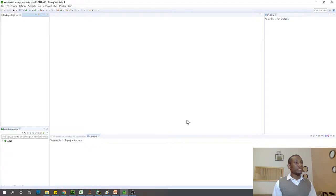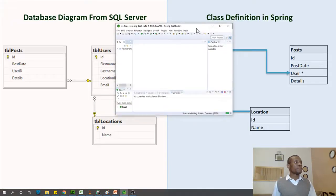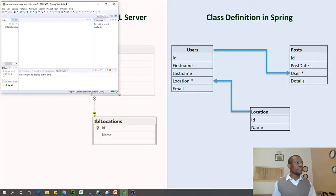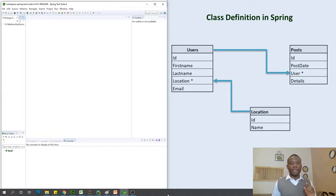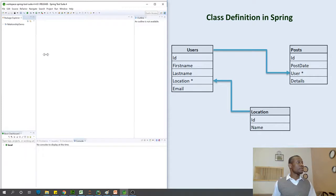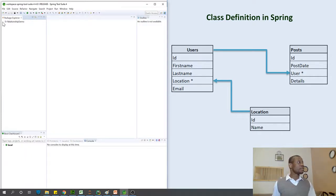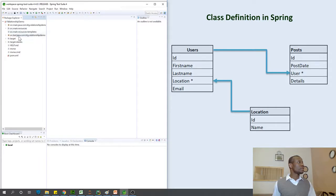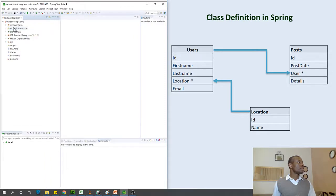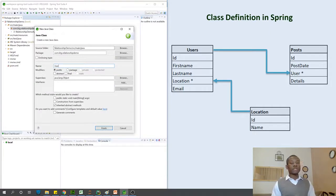Now let's create our models. I'm going to start by creating the User class. Go to src/main/java, right-click, say New Class, and name it User — not Users, just User, because it's an entity representing a user. We want to put it in a models package. Give it a name and place it in the models package.